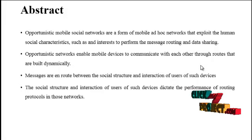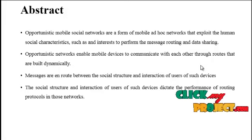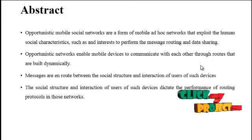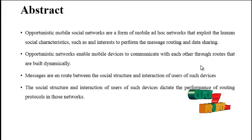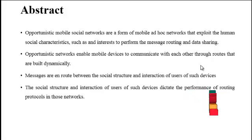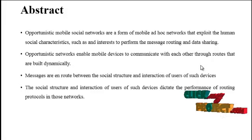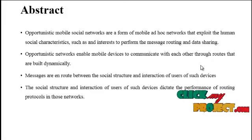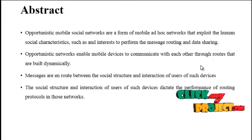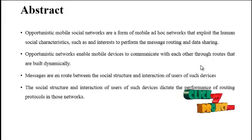Opportunistic networks enable mobile devices to communicate with each other through routes that are built dynamically. Messages are enroute between the social structure and interaction of users of such devices.